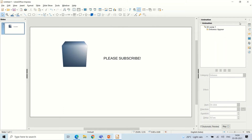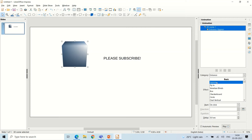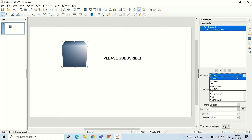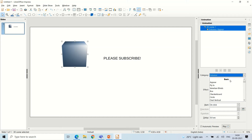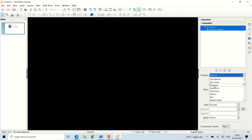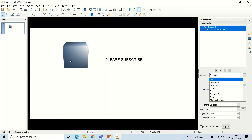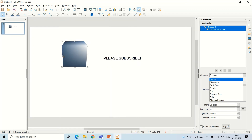The animation will be added to the animation list — for example, '3D Scene 1, Entrance.' If you don't want that, you can remove it. In the categories you can choose Entrance, Emphasis, Exit, Motion Paths, or Misc Effect. I'll go with Entrance. There are many effects available — for example, Diamond — and a preview will play so you can see what it looks like before applying.